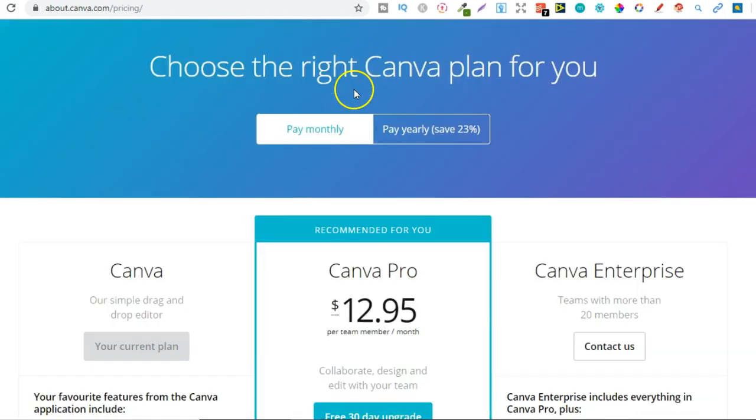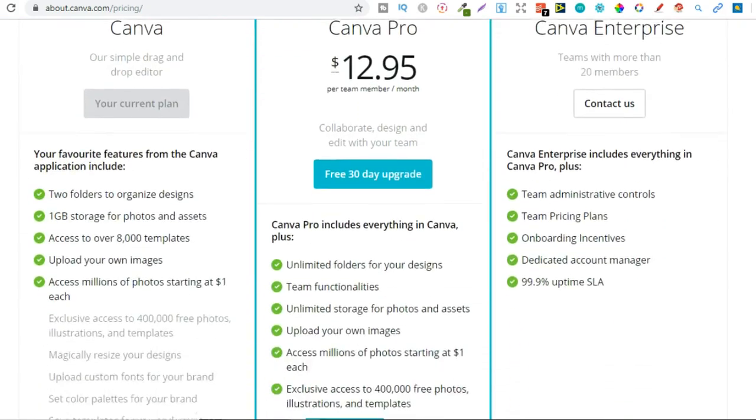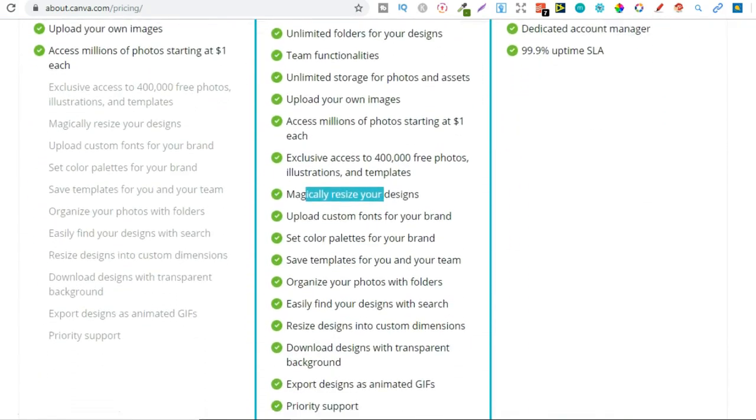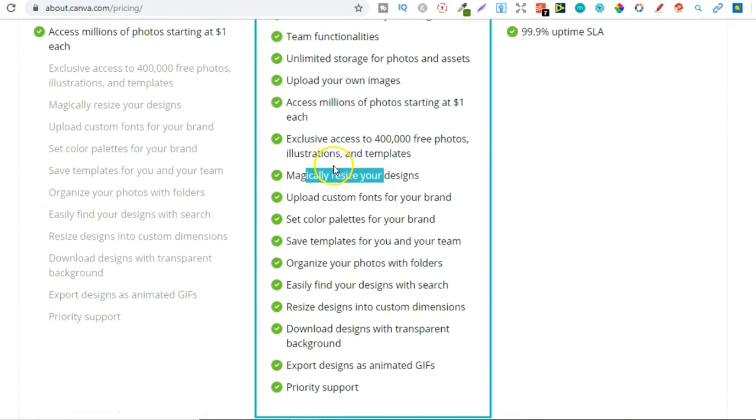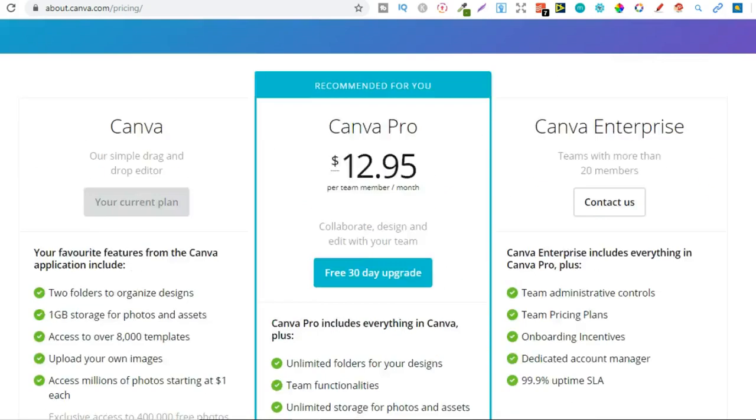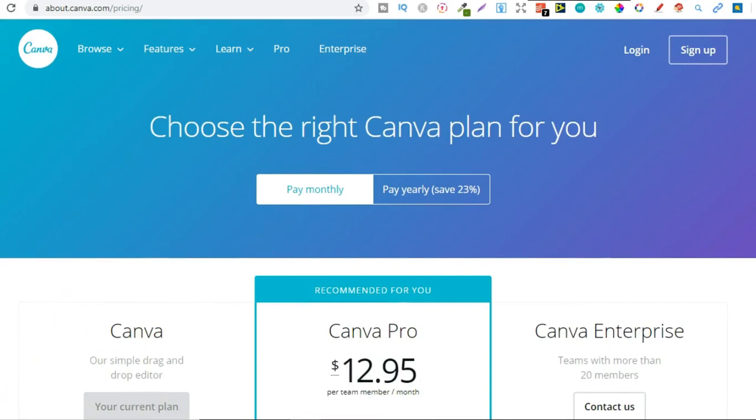So if you have the paid version of Canva you can also upload your own fonts as well. So upload custom fonts for your brand. So this is just one of the ways that you take your business to the next level.